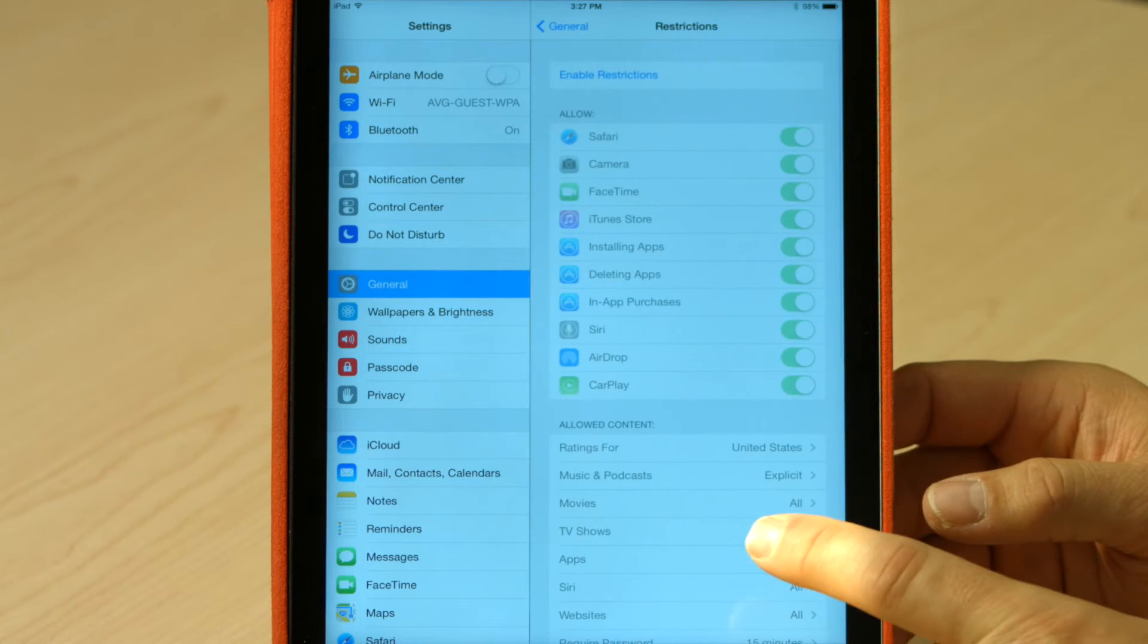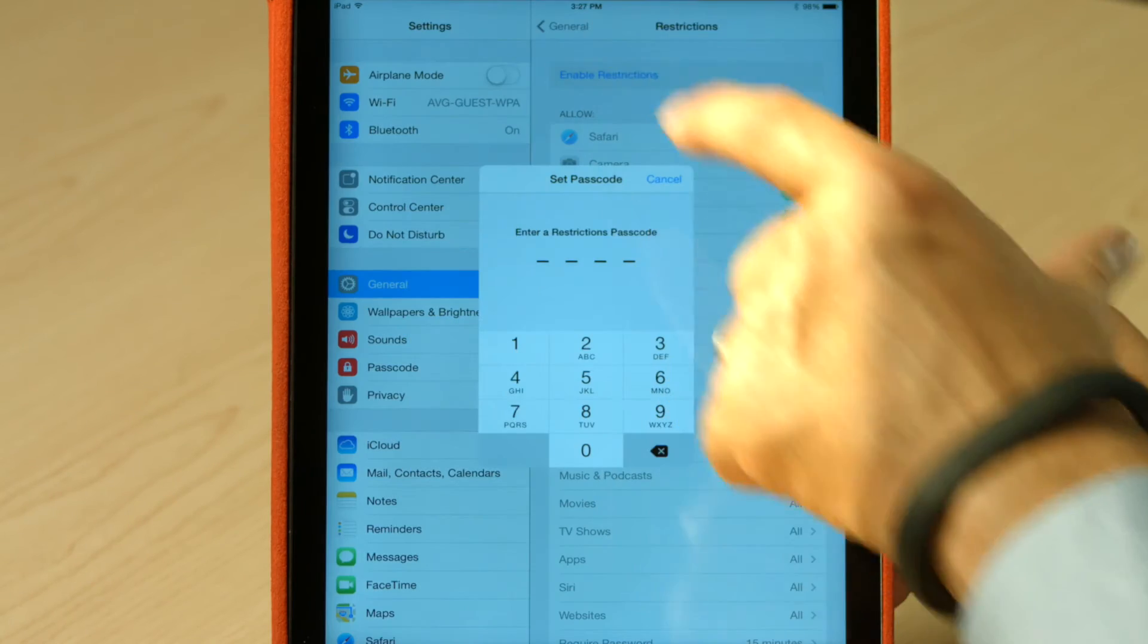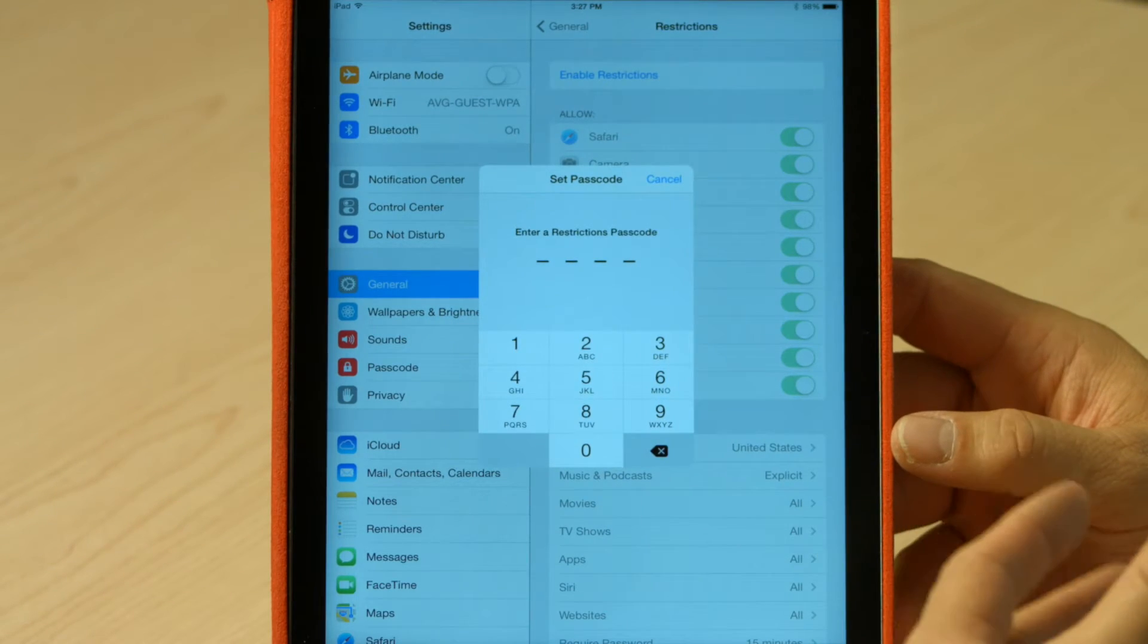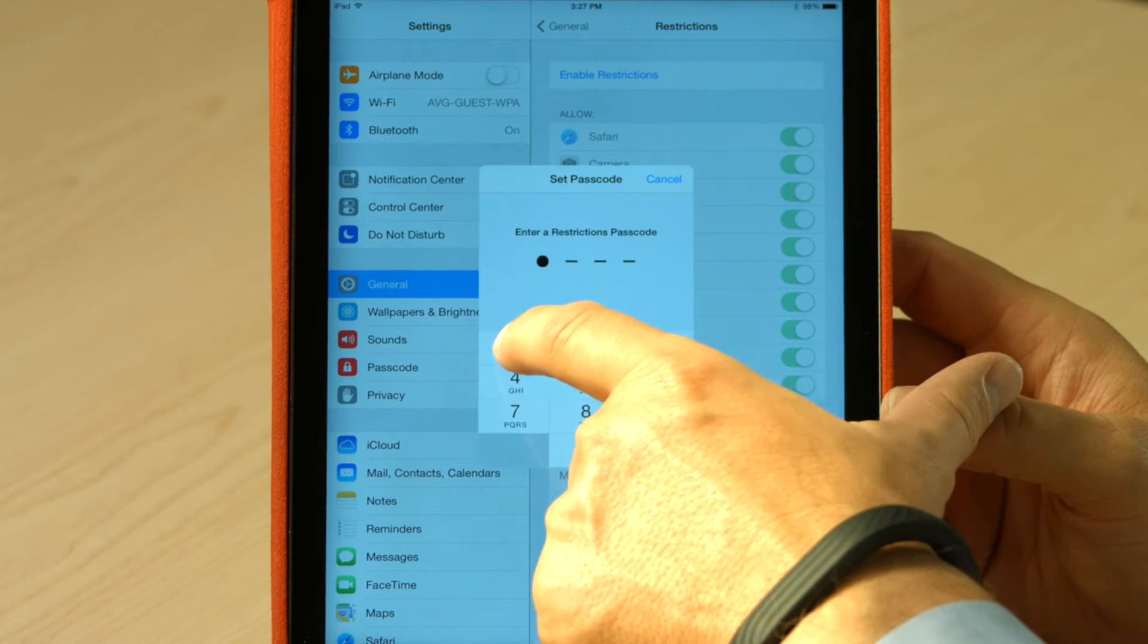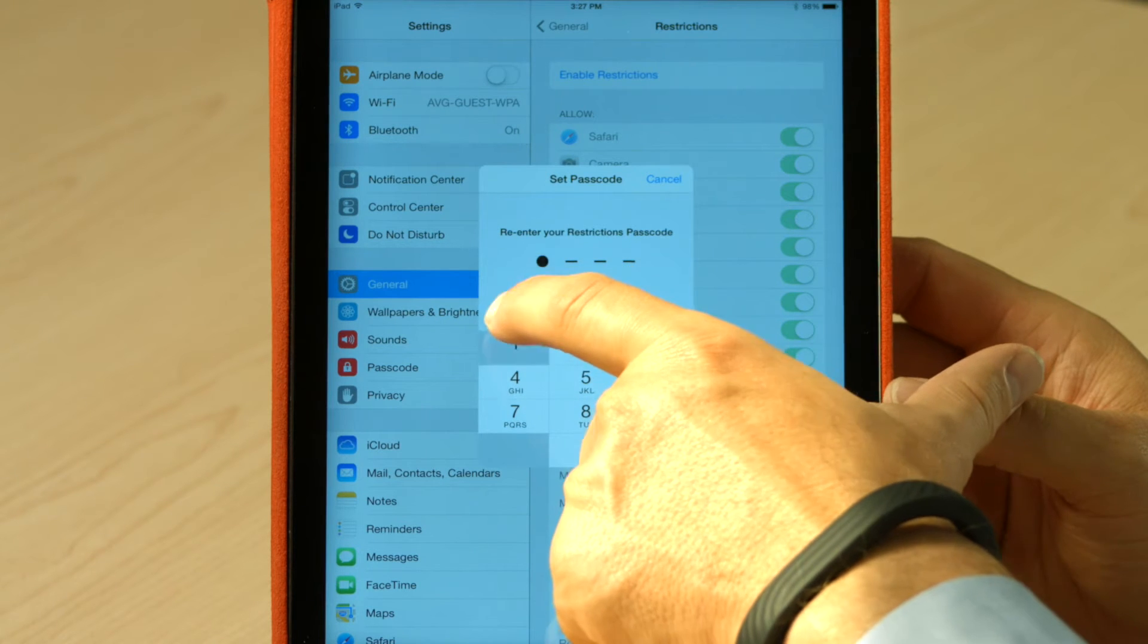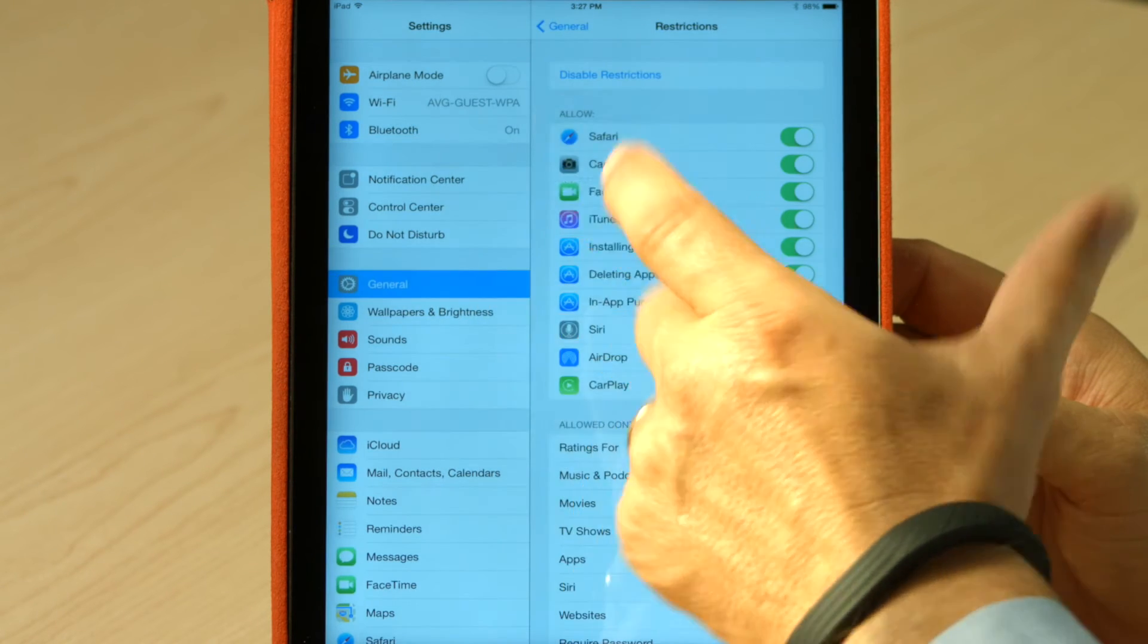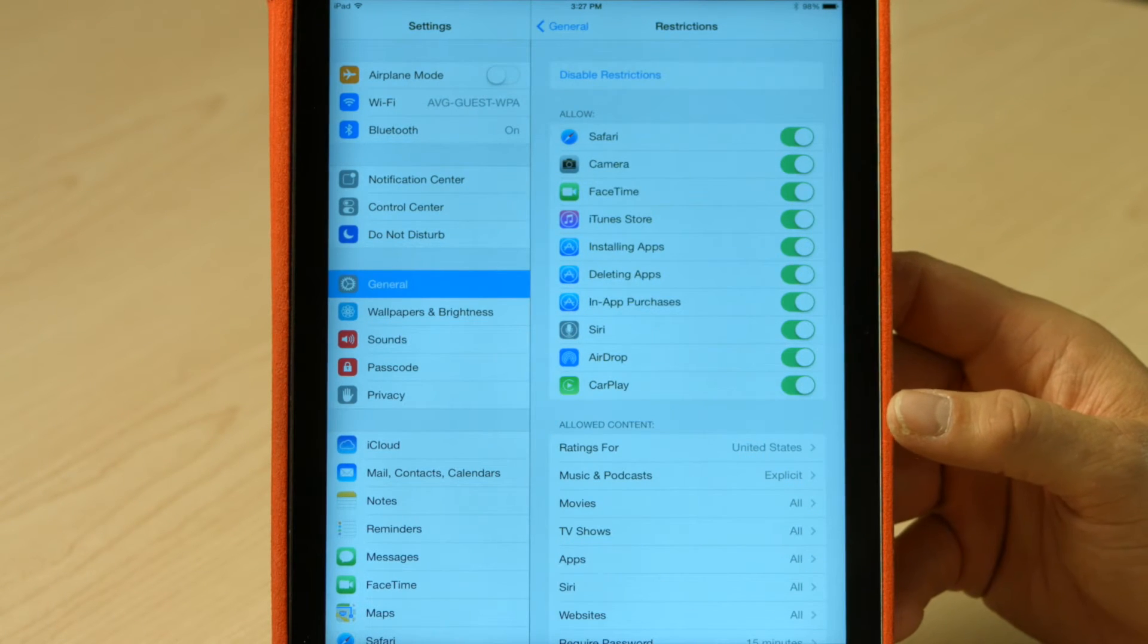If I click on restrictions, first thing it needs me to do is enable the restrictions. Now it's going to ask me for a PIN number. This is a different number to what I configured to unlock the device. So my kids might know how to unlock the device, but not turn off the parental controls. So I'm going to use 11111 as my PIN number for demonstration. Obviously have something a little bit more difficult.